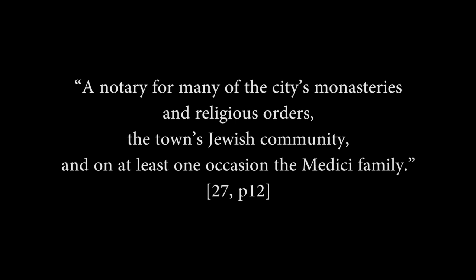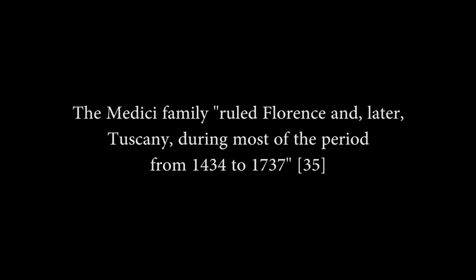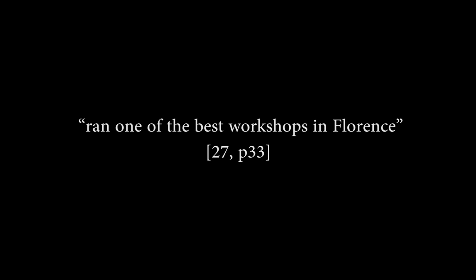Leonardo da Vinci came from a long line of notaries. His own father was a notary for many of the city's monasteries and religious orders, the town's Jewish community, and on at least one occasion, the Medici family. With the Medicis being a bourgeois family that ruled over Florence and Tuscany for almost 300 years. On top of being able to provide monetary support, Leonardo's father was able to secure an apprenticeship for his son with a past client. This client reigned one of the best workshops in Florence.